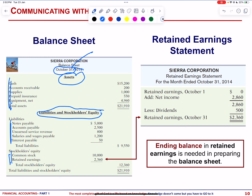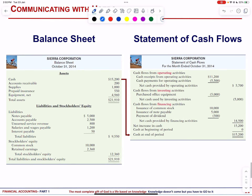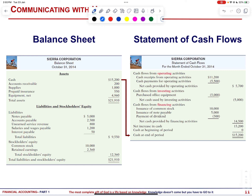Finally, there is the statement of cash flows. Its purpose is to provide information about cash receipts and payments over a period. It provides details of the cash effects of operating, investing and financing activities. It helps answer questions about cash sources, uses and changes, aiding users in understanding cash flow.